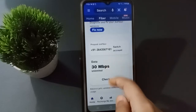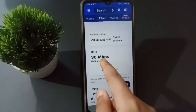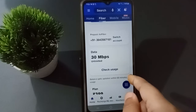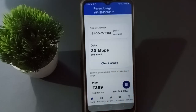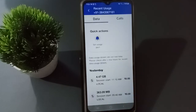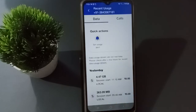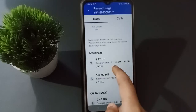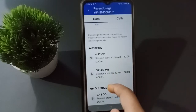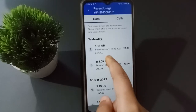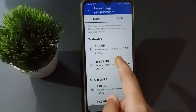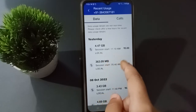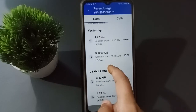After clicking on Fiber, scroll down and here is the data — 30 Mbps unlimited. Click on 'Check Usage'. After clicking Check Usage, you can see yesterday's usage: 47 GB used, rupees zero.